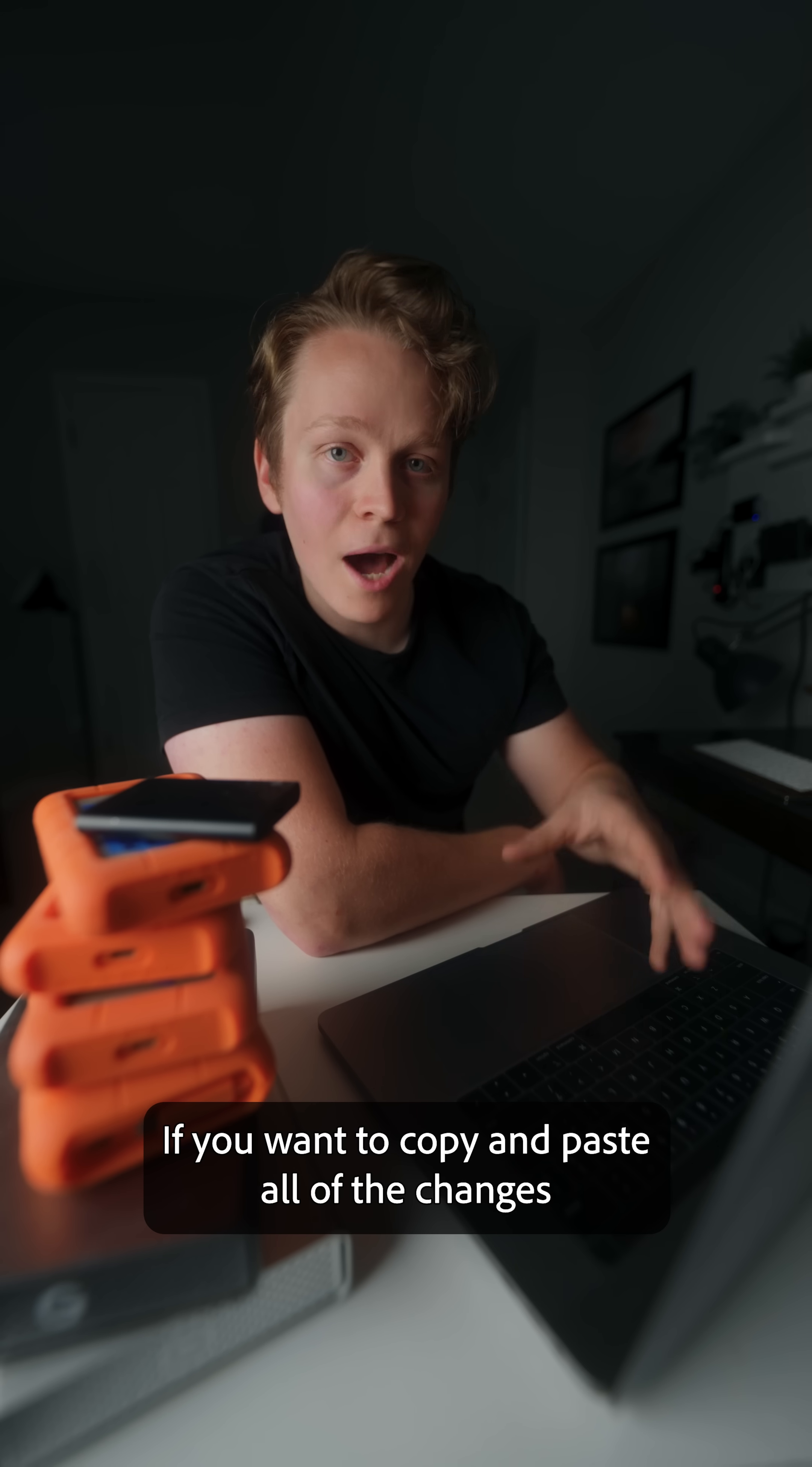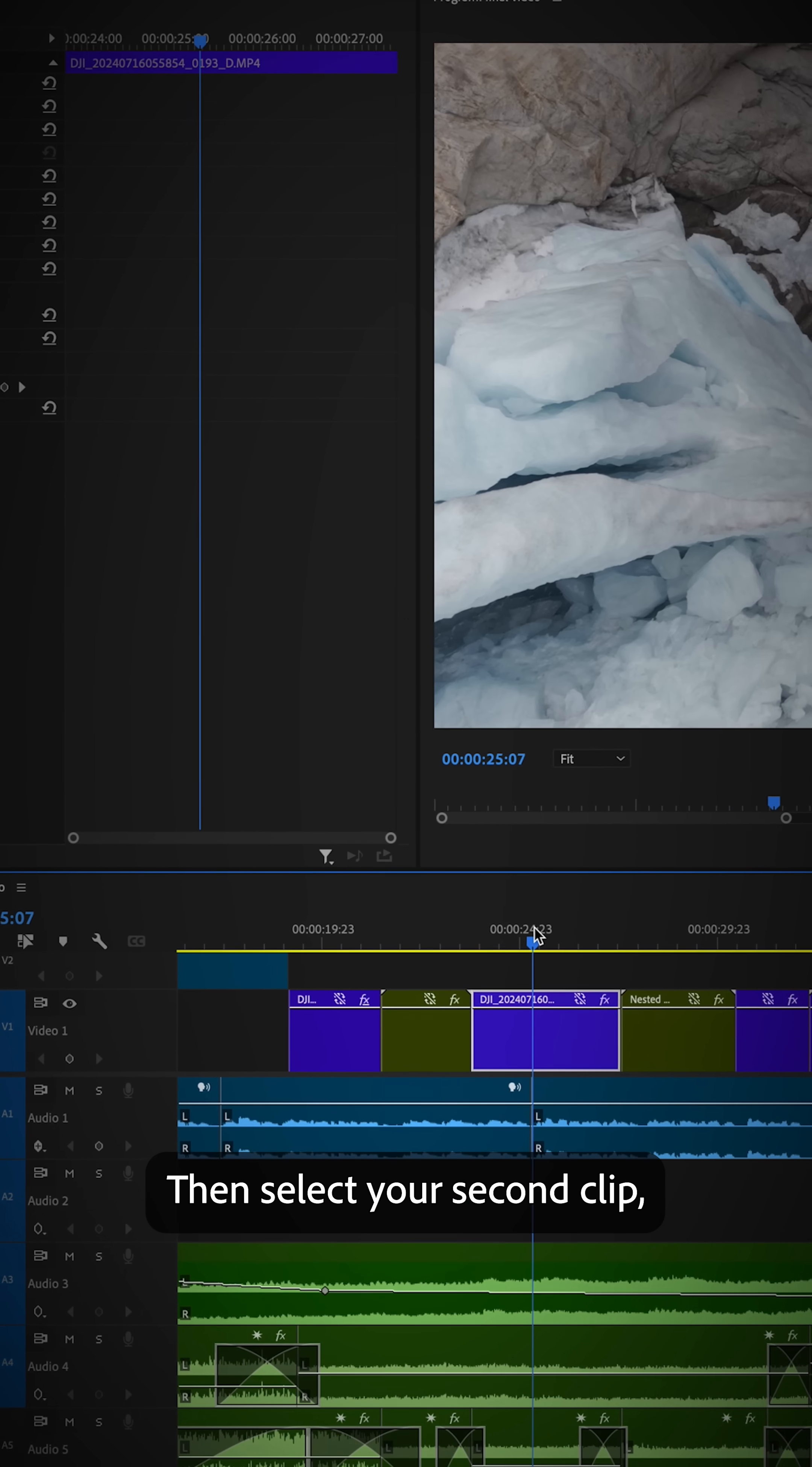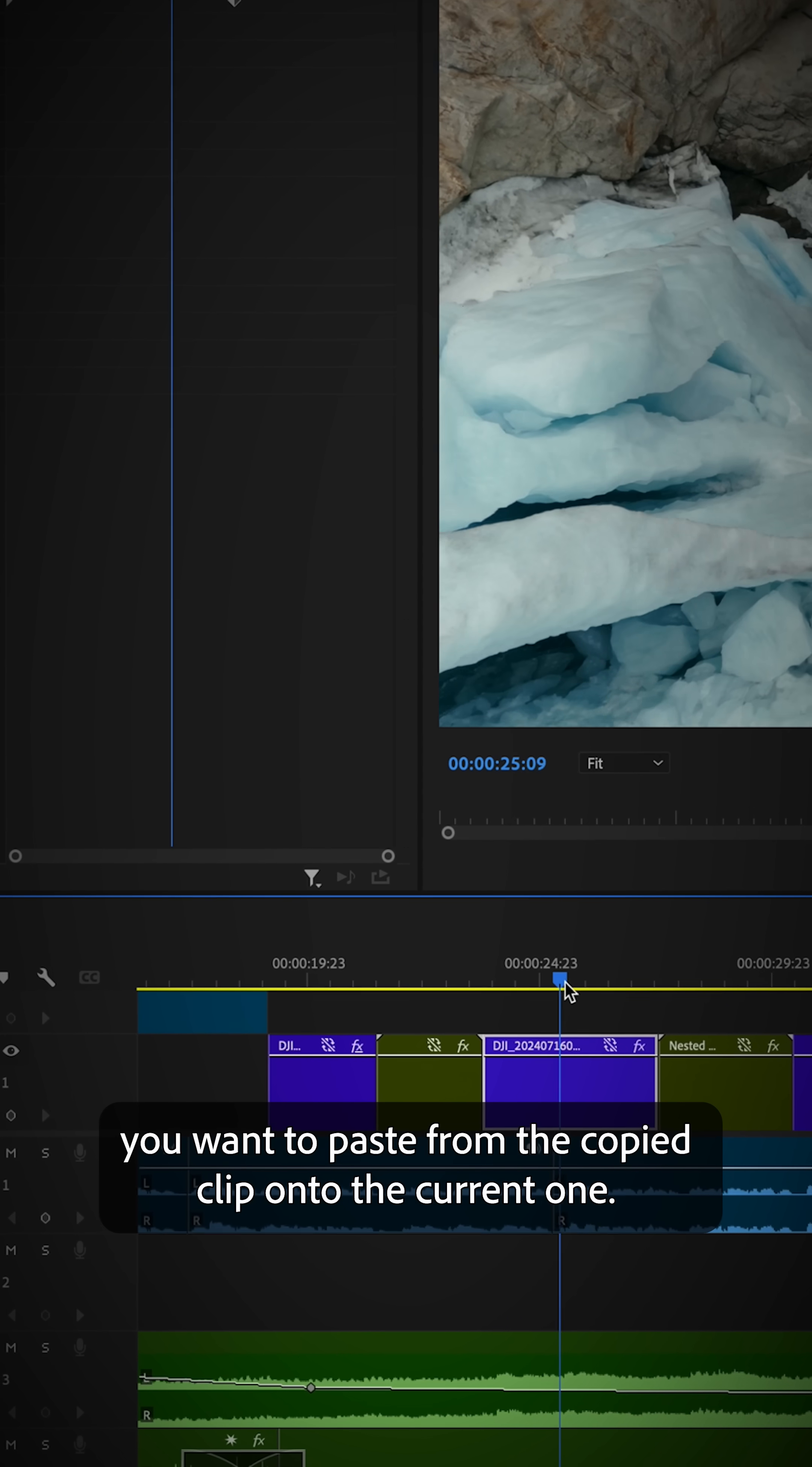If you want to copy and paste all the changes you've made to a clip onto another clip, just copy and paste its attributes. On the timeline, right-click your first clip and select Copy, then select your second clip, right-click, and select Paste Attributes. Check off all the properties you want to paste from the copied clip onto the current one.